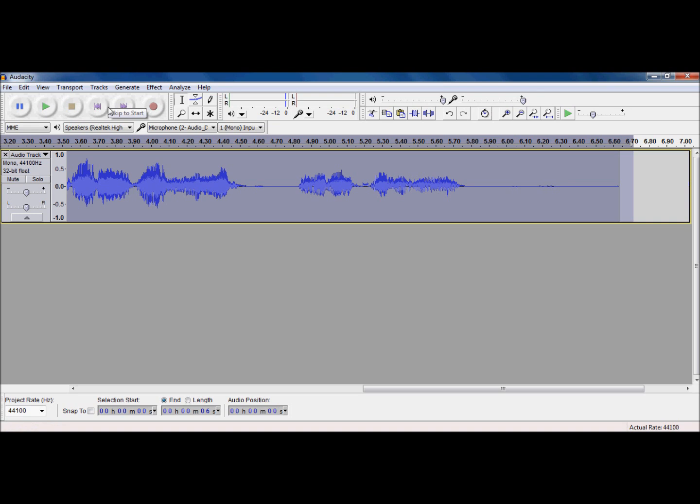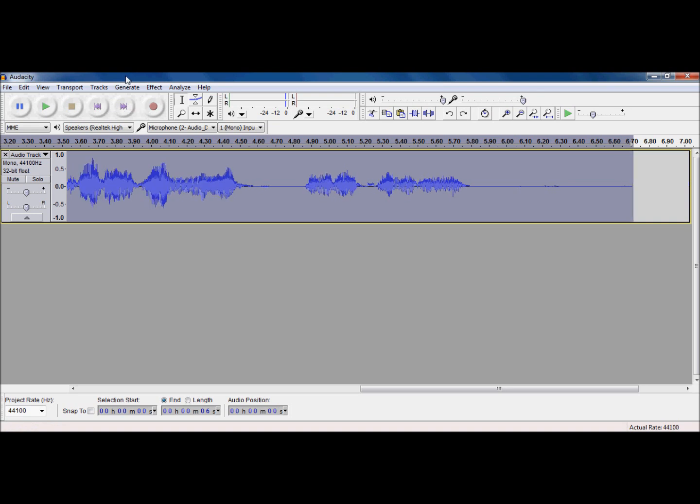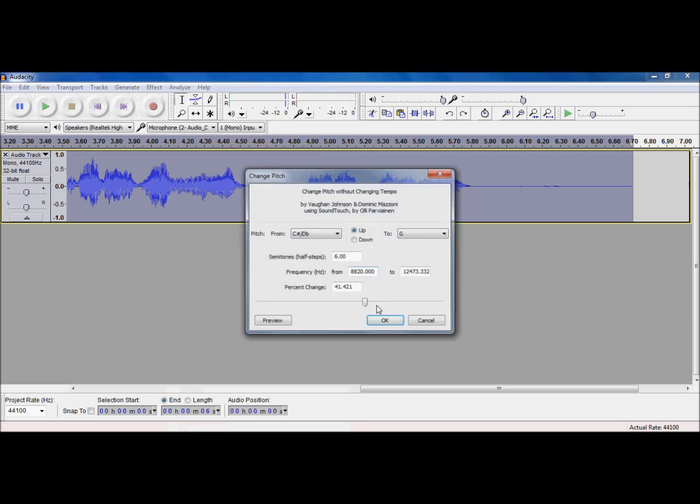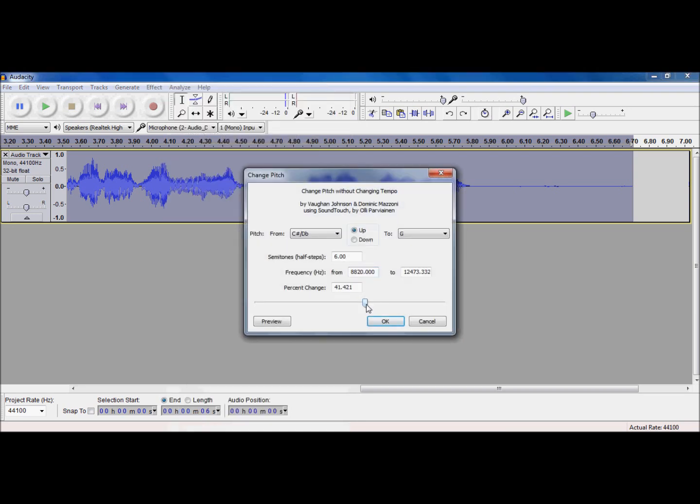Say you don't like that, again, control Z. Now, when it comes to the change pitch, I honestly just like going down here to the scroll bar. I mean, it's the same thing as going up here and messing with that going to notes.